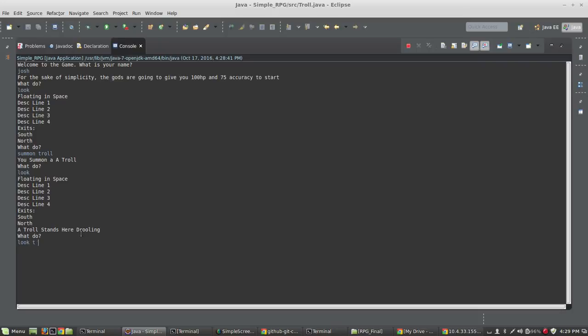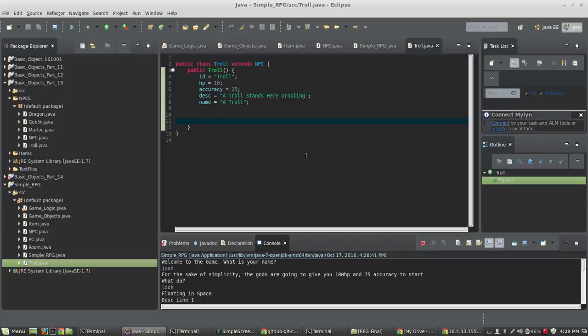I can type 'look troll' and it's going to show me what that troll's stats are right now — just accuracy and HP. So that's kind of what we're shooting for right now, is just getting that set up.